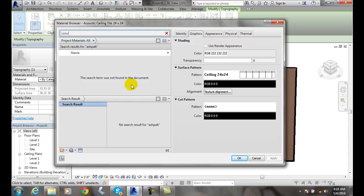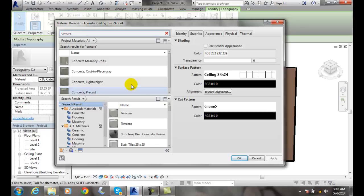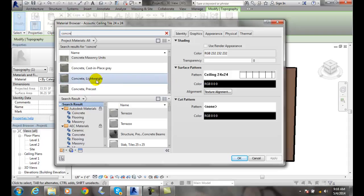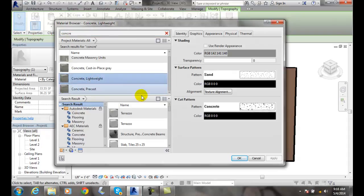Let's go with concrete. I'm not spelling that very well today. Here we go, concrete. Let's go with lightweight concrete, and I'm going to say OK.